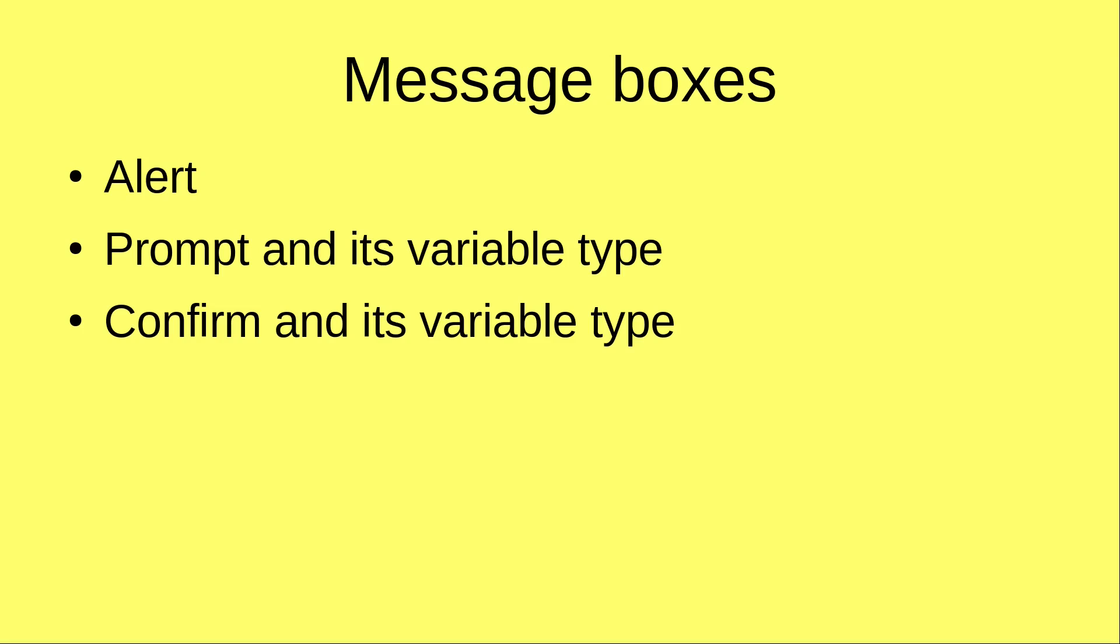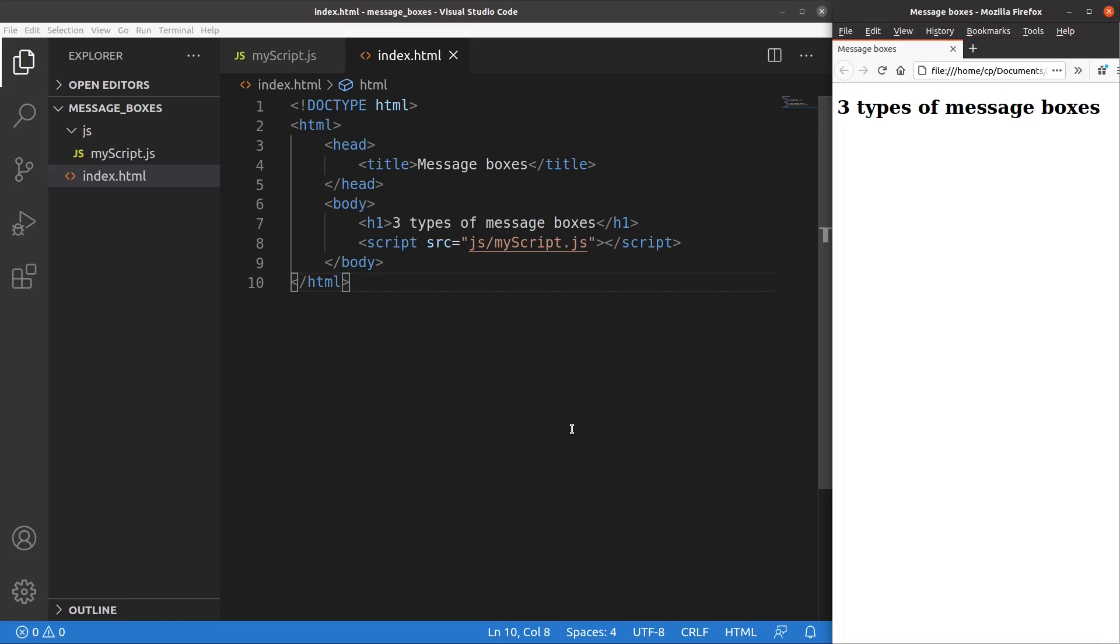We are going to show the variable type corresponding to these message boxes. Now let us see the HTML file first. The HTML file is very simple. I just include the title, shown here, and the heading, shown here.